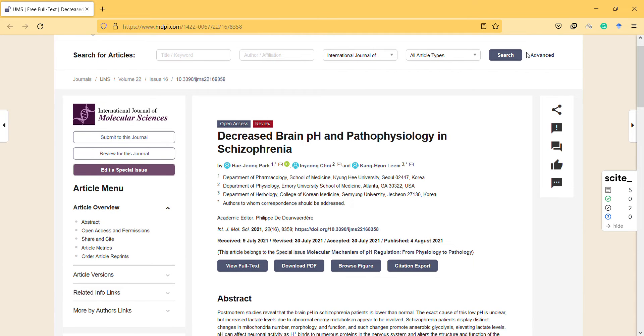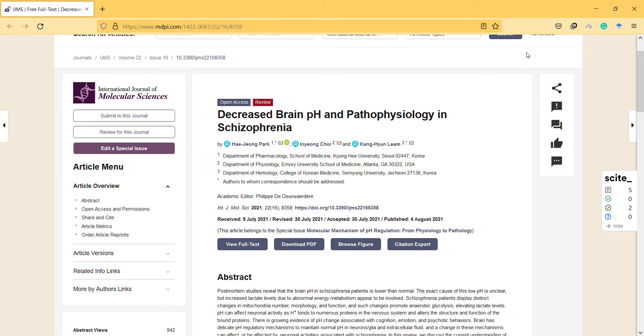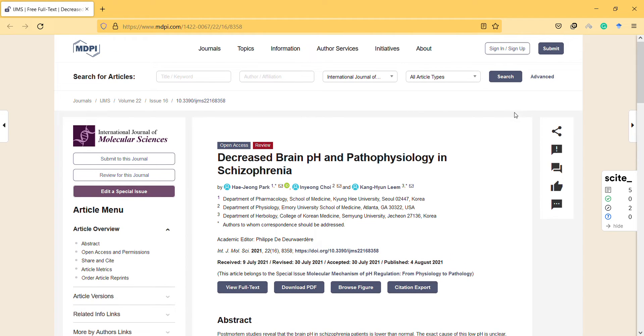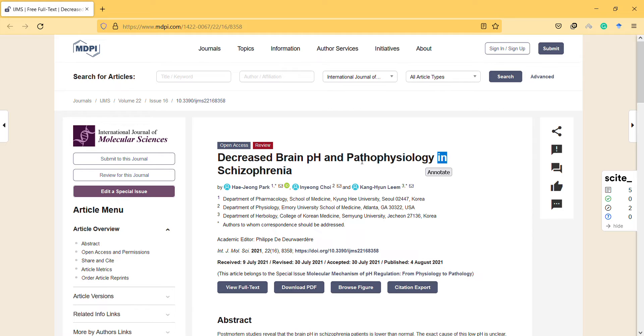Hi, hello, welcome to a new video. In this video I would like to share this interesting article with the title 'Decreased Brain pH and Pathophysiology in Schizophrenia' from the International Journal of Molecular Sciences, one of the quite good MDPI journals.